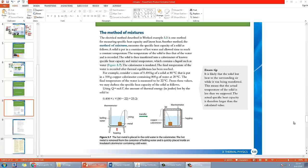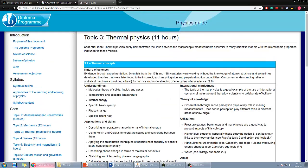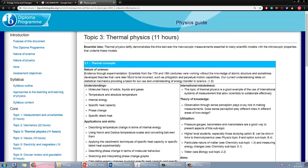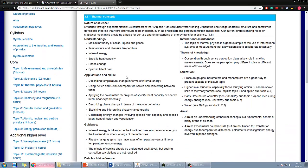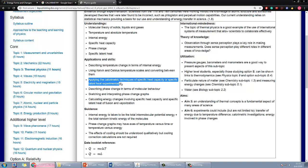On your textbook page 123, there is a session called the method of mixtures, which refers to the physics guide in your official study guide 3.1. There's a line called applying calorimetric techniques to find specific heat capacity or specific latent heat experimentally. This is basically the explanation on how to do the techniques.